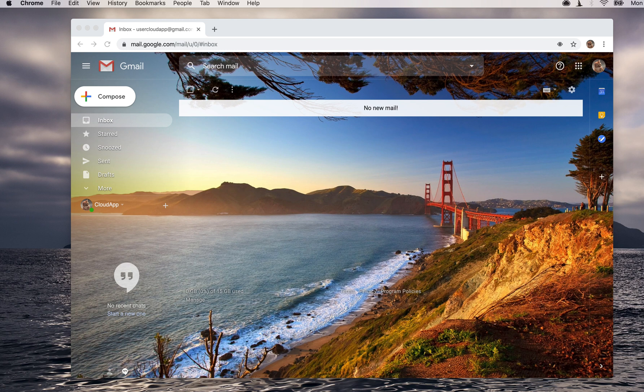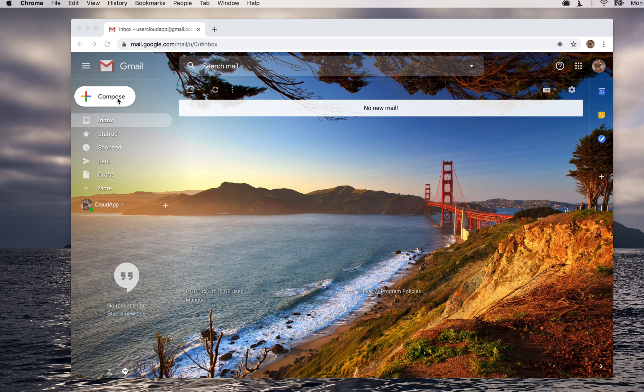Hey there, it's Miley with CloudApp. Today I'm going to show you how to add a signature to your Gmail account. This will be used whenever you compose a message and will appear at the bottom of your email as well as in replies.